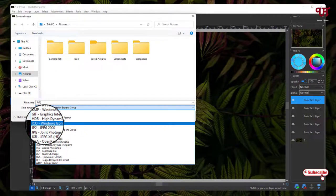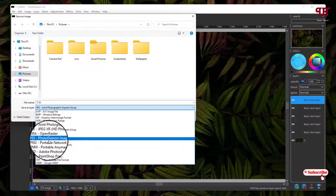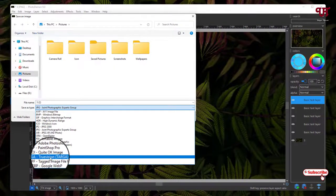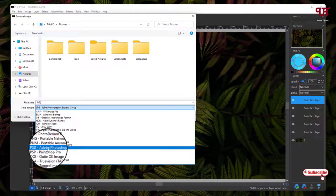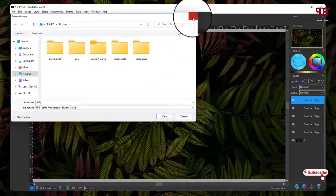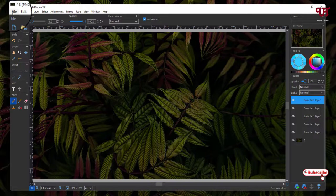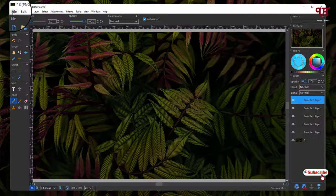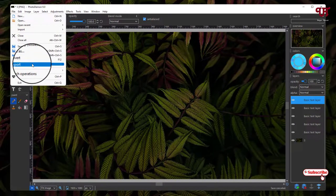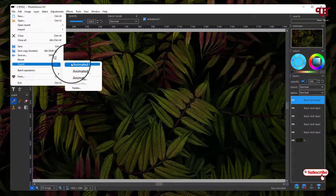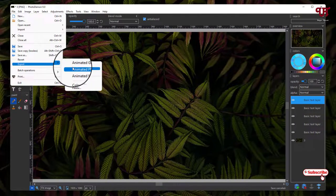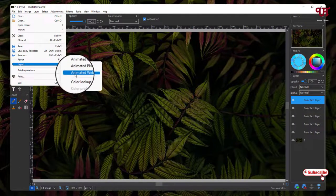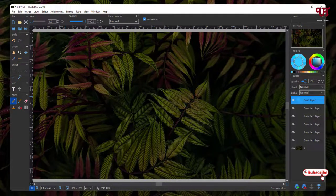You can see even ICO, that's the icon image format is also available. You can get BMP, GIF, PNG - almost everything. Even the Photoshop PSD image format is also available. And even there is one more option - inside the File option you can export it as Animated GIF, Animated PNG, Animated WebP also.